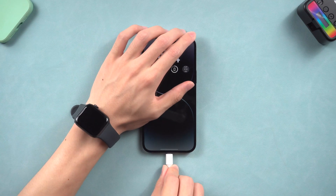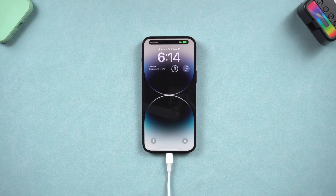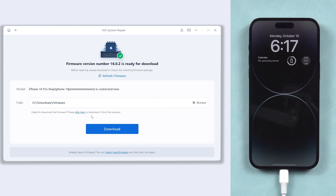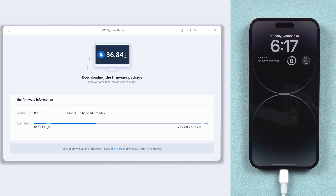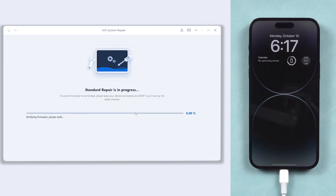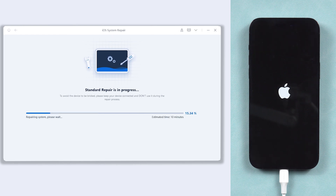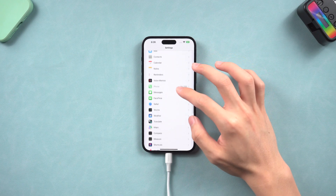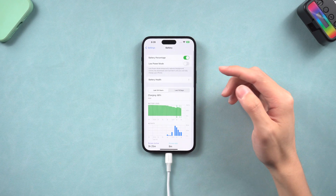Once installed, connect your iPhone to your PC or Mac and open Reiboot. Click the green Start button and choose Standard Repair so you won't lose any data. Then click Download to download the required firmware — the download time depends on your network. Once done, click Start Standard Repair. Reiboot will begin to address the iOS 16 battery drain issue and can also be used to upgrade your iPhone. It will take a while, so be patient. Once finished, you'll see your iPhone iOS system has been refreshed and the battery drain issue is less serious.